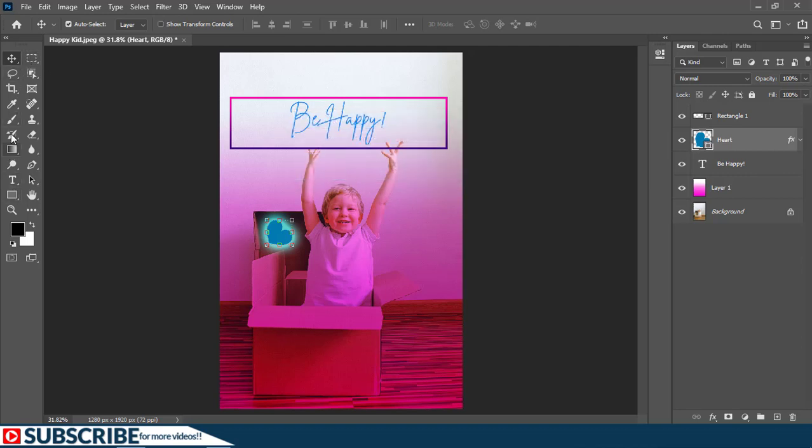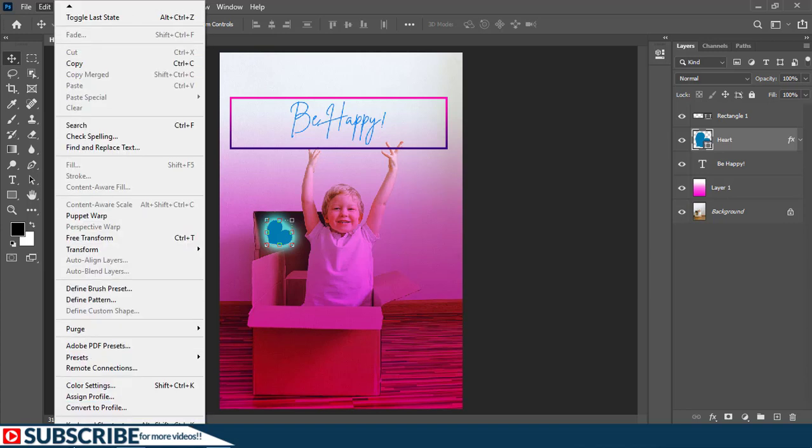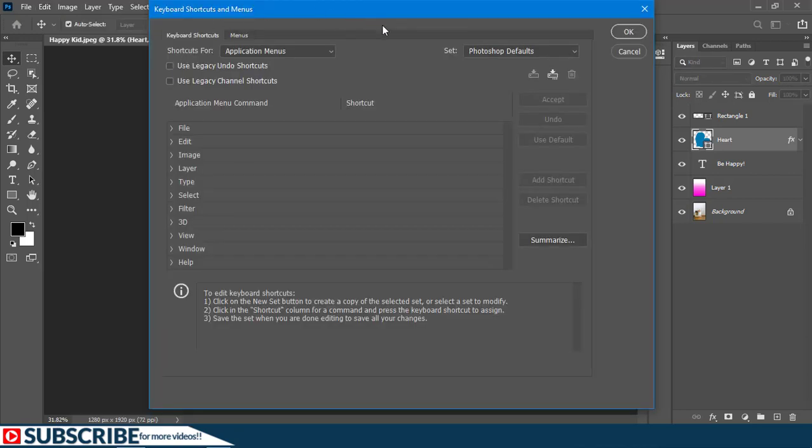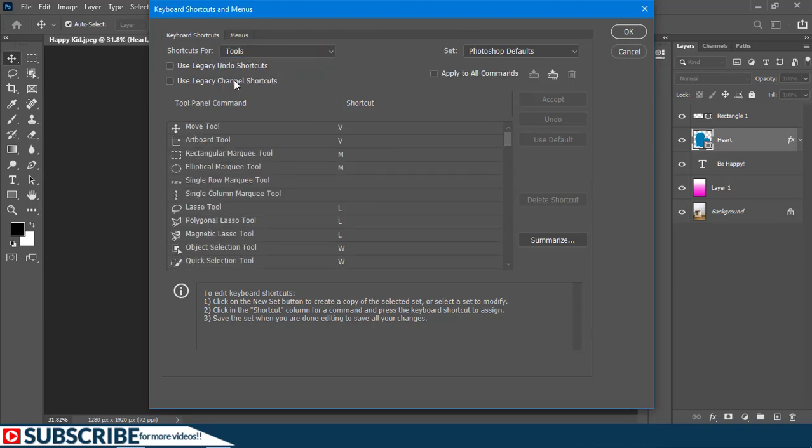To assign a keyboard shortcut to any tool here, you can go to Edit, go way down, and then you'll see keyboard shortcuts. When the keyboard shortcut window opens up, you can click for example where it says shortcut for, we change from application menus to the tools.